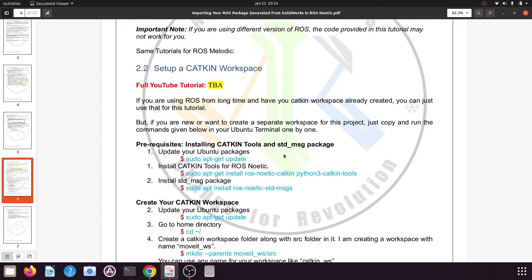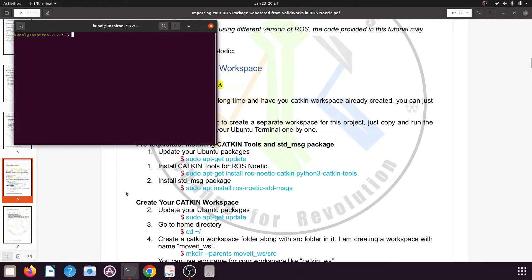Before you create your catkin workspace, you need to first install the catkin tools. Open a terminal and start typing these commands one by one. First, update all the packages on your Ubuntu system by typing the command: sudo apt-get update, and press enter.